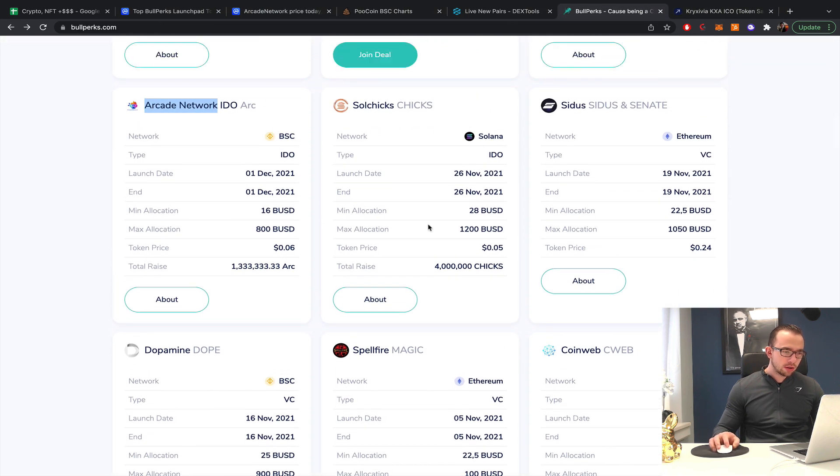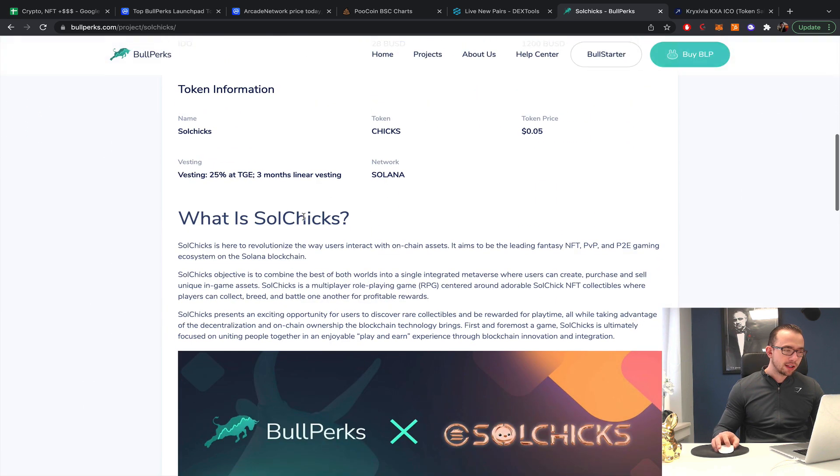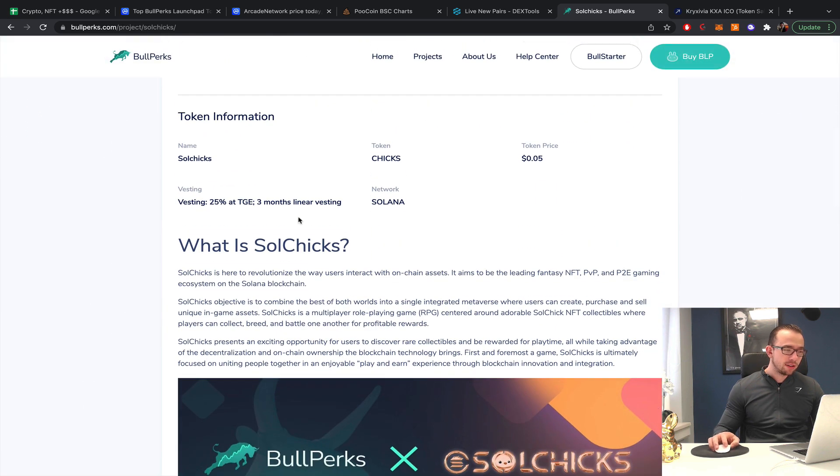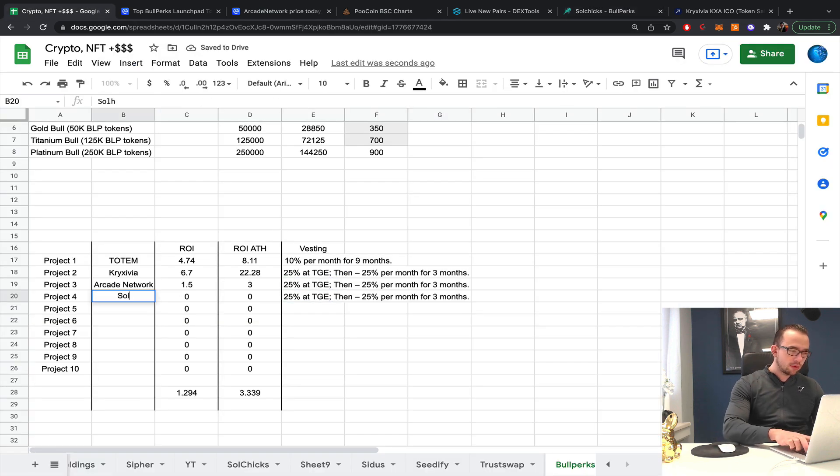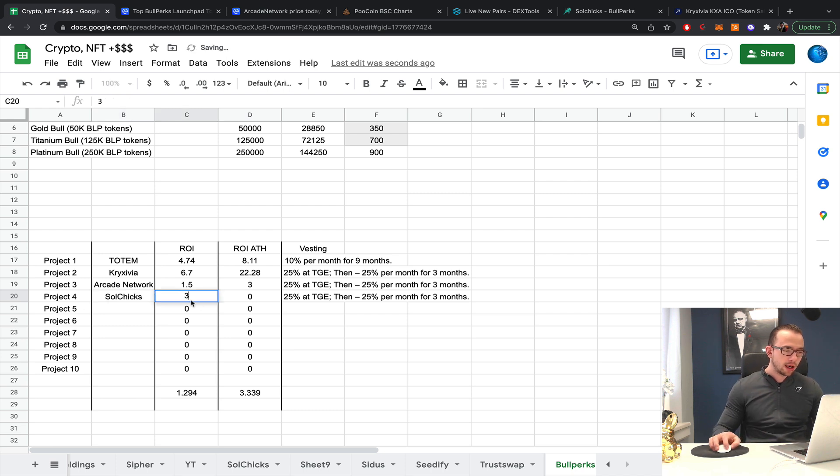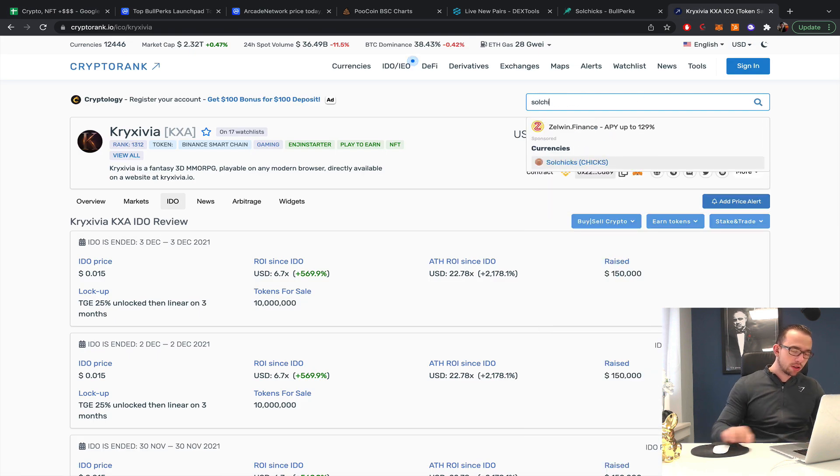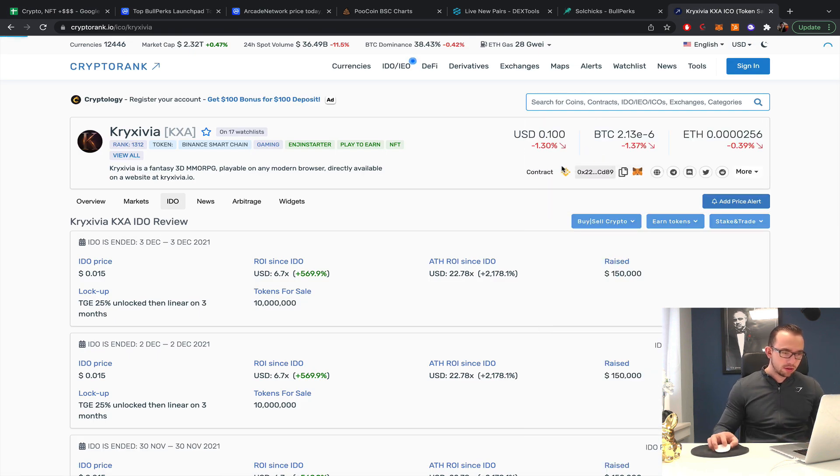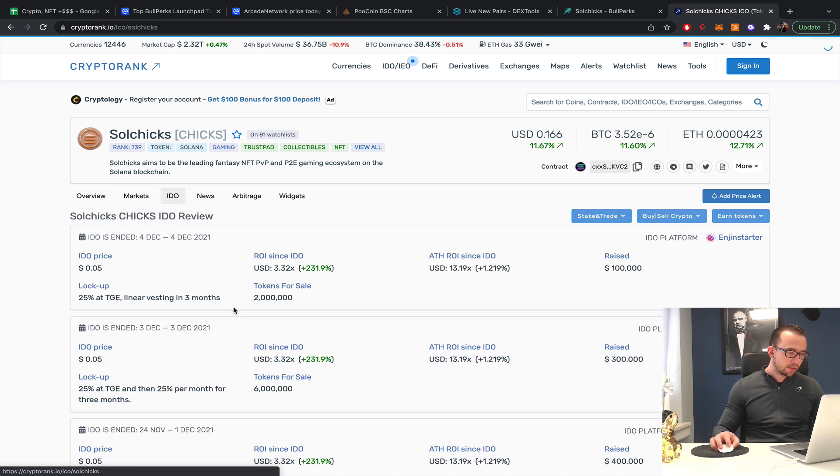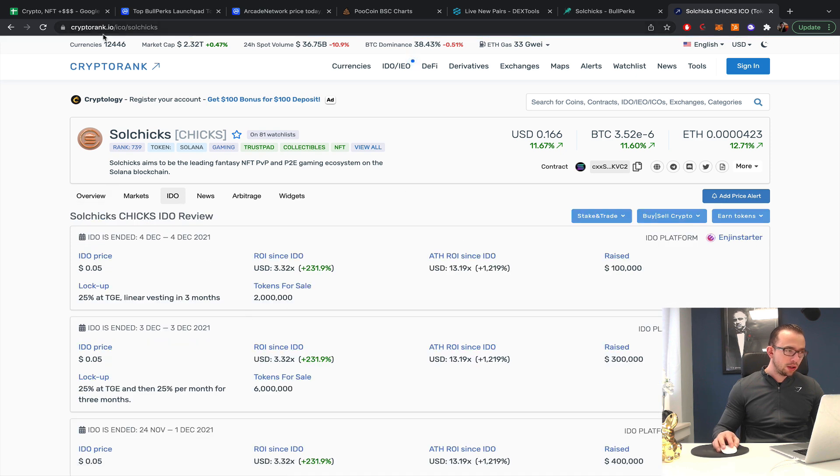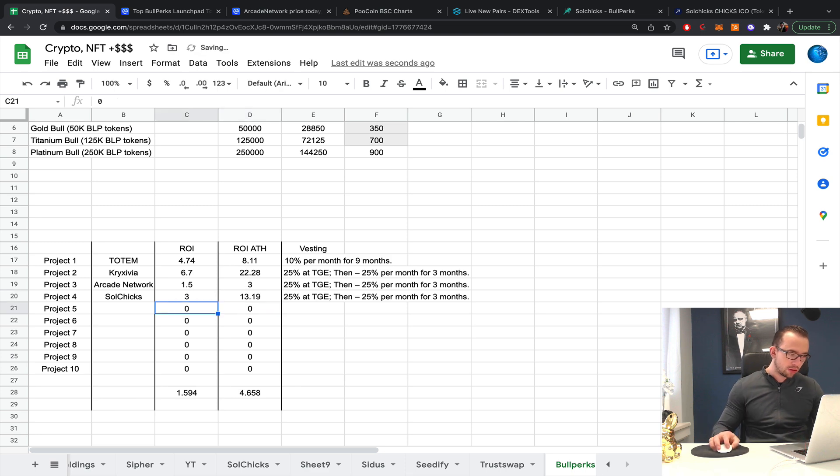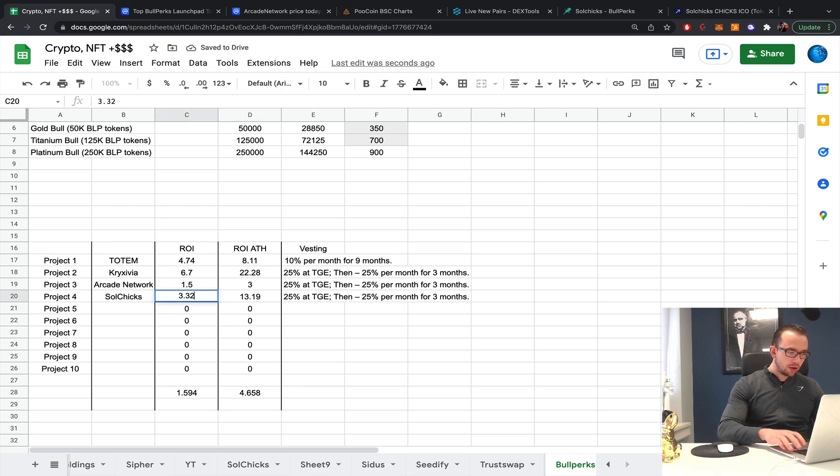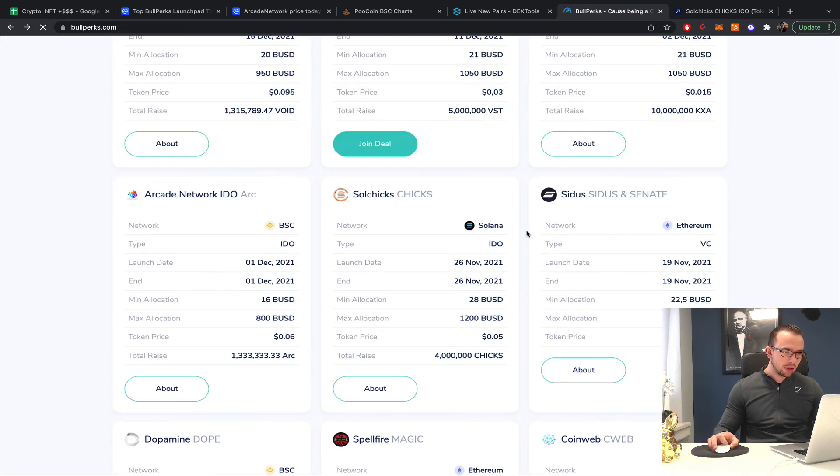Solchecks - for the Solchecks I do know a lot because I have covered that extensively on this channel. It should be something like a 3x here. 3.32 currently, 13.19 all-time high.